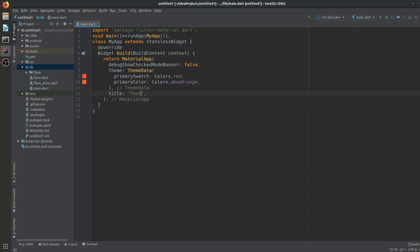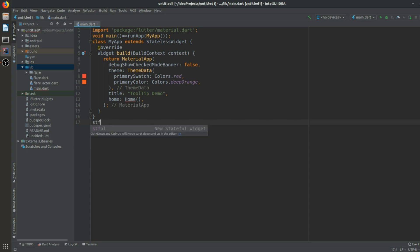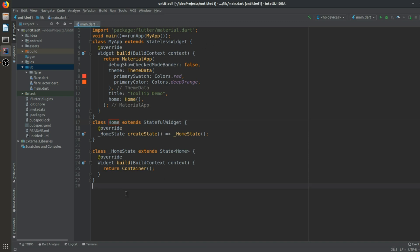After that we will have a home property that calls our Home class. We need to create a stateful class called Home. After that we have to create another class — a stateless class — that will contain our tooltip and its parameters. Let's create that stateless class and give it the name TT.